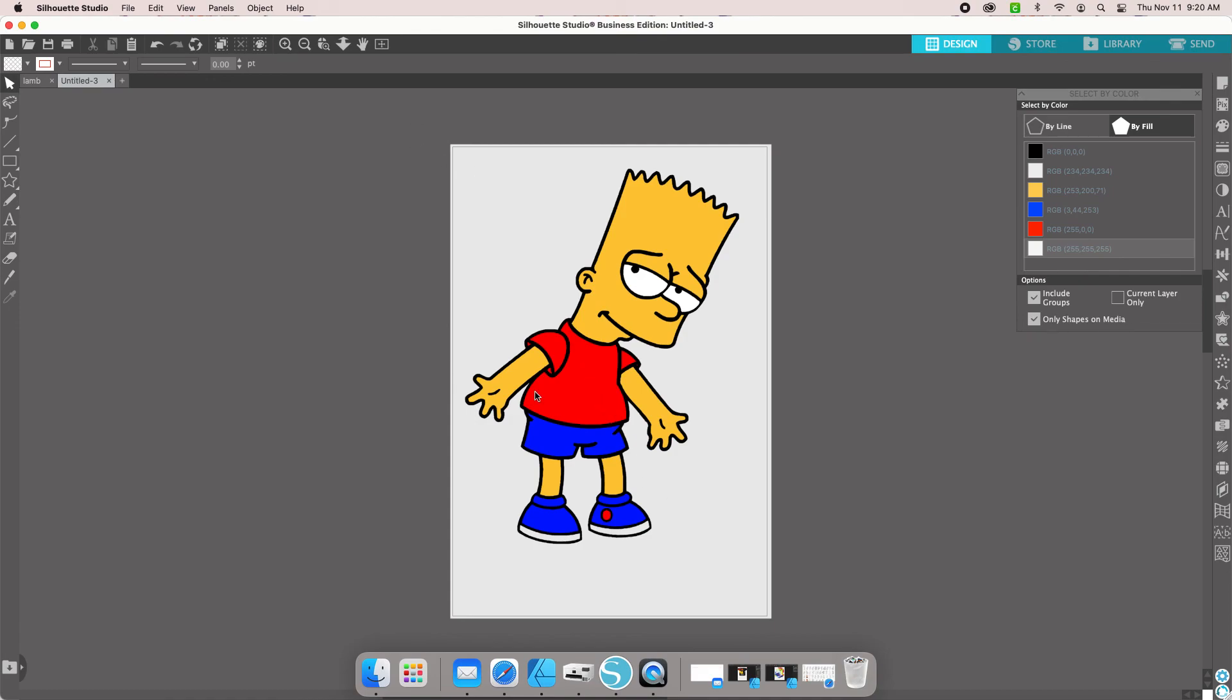It can also be used for sublimation. If you just wanted to print it out like this and go ahead and sublimate it on an image, you can do that as well. That is how you change a regular cartoon image in Google to an actual SVG to be used for sublimation or to be cut out in vinyl.